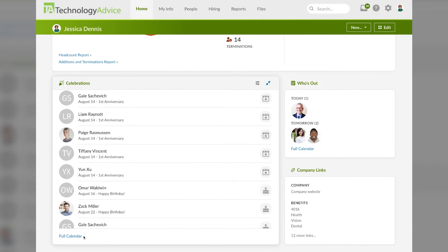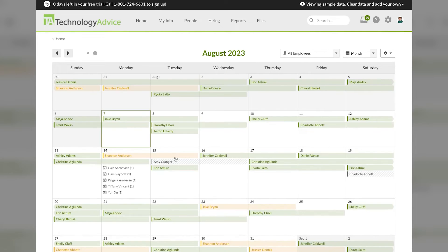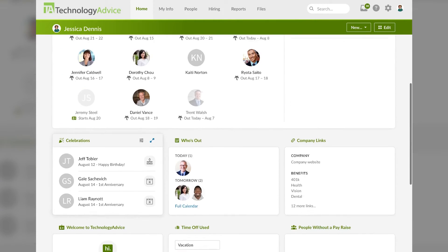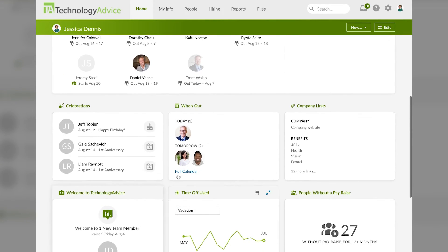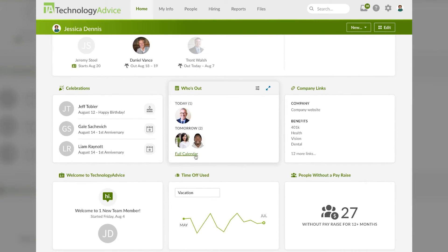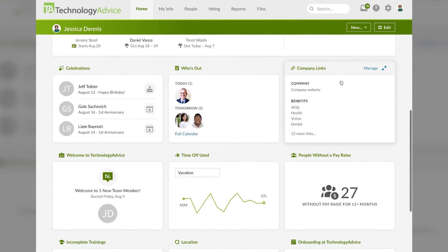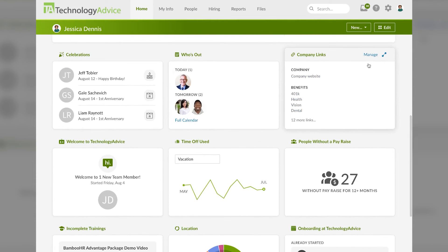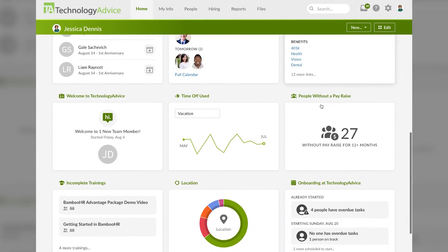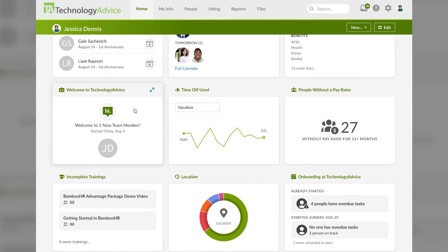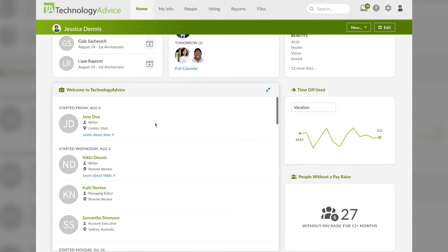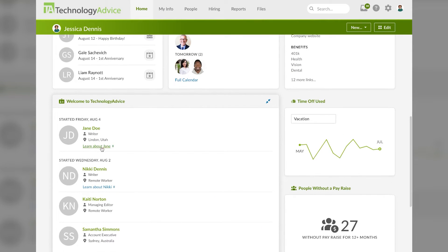I can click on full calendar for even more info on this. Back at the home screen, we can see even more widgets like who is out based on submitted PTO, company links, and such. You can also welcome new team members, which you can expand further to see all the people who have joined your company recently and even some blurbs about them.